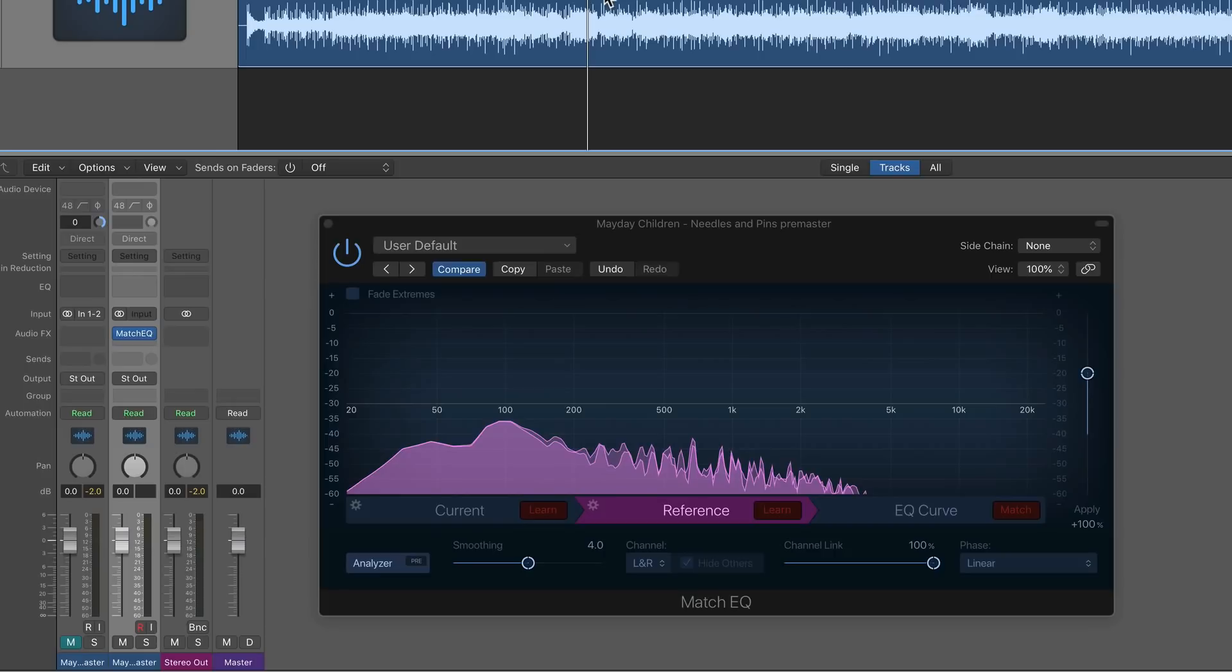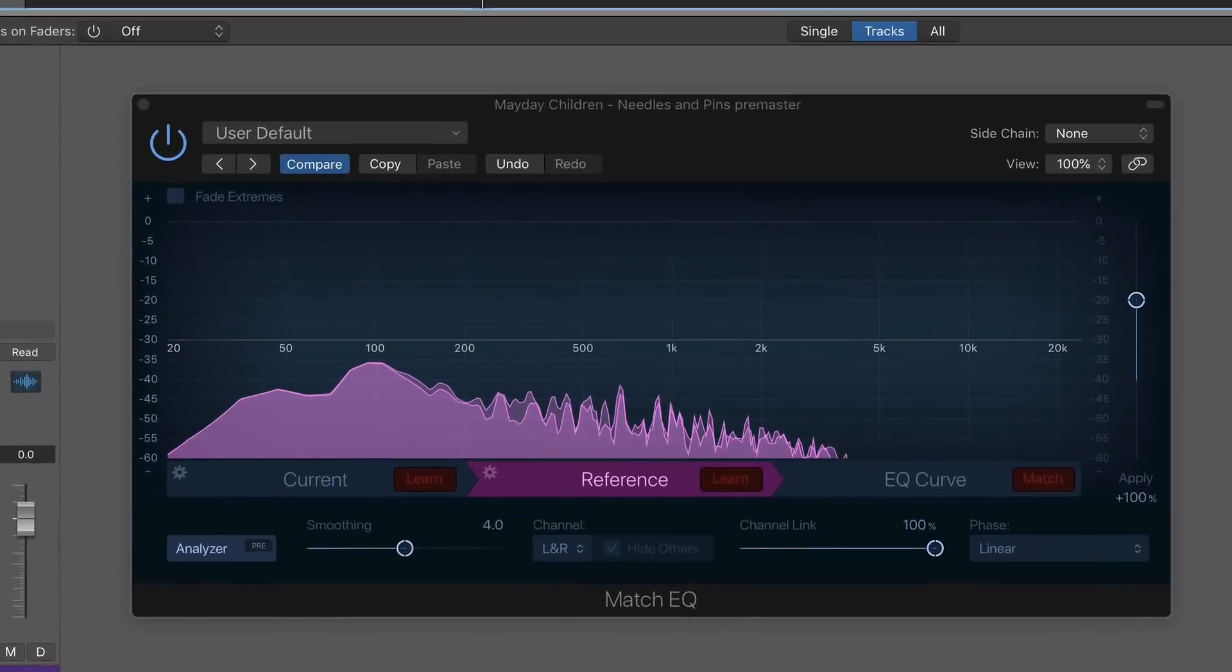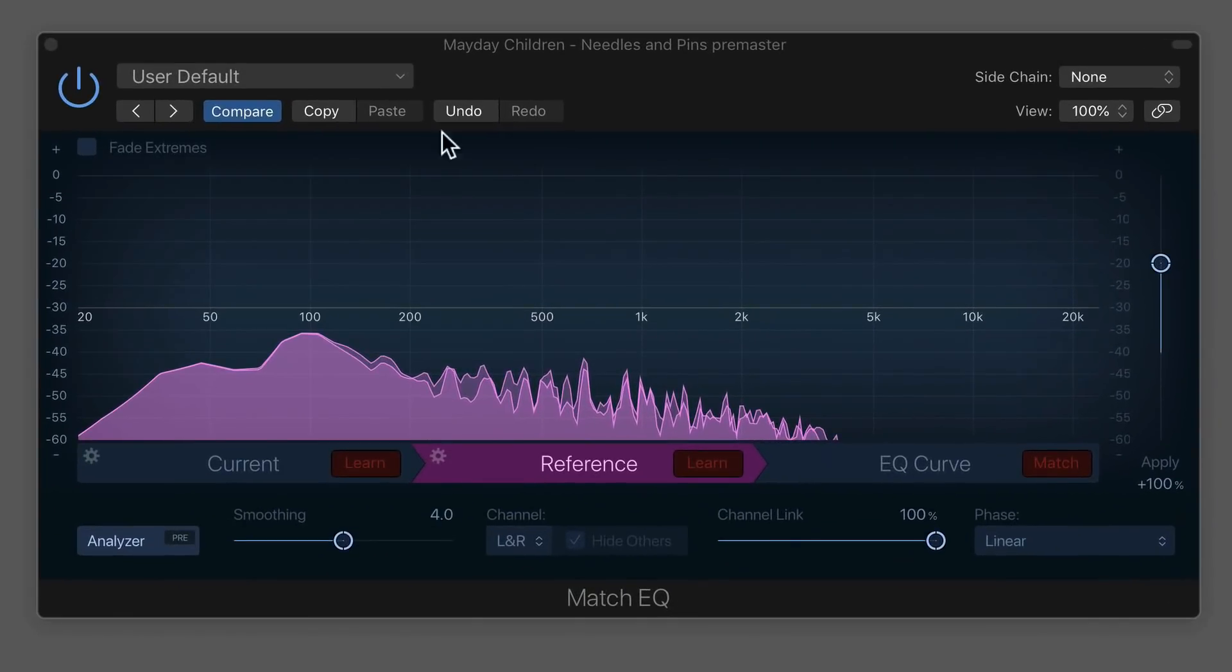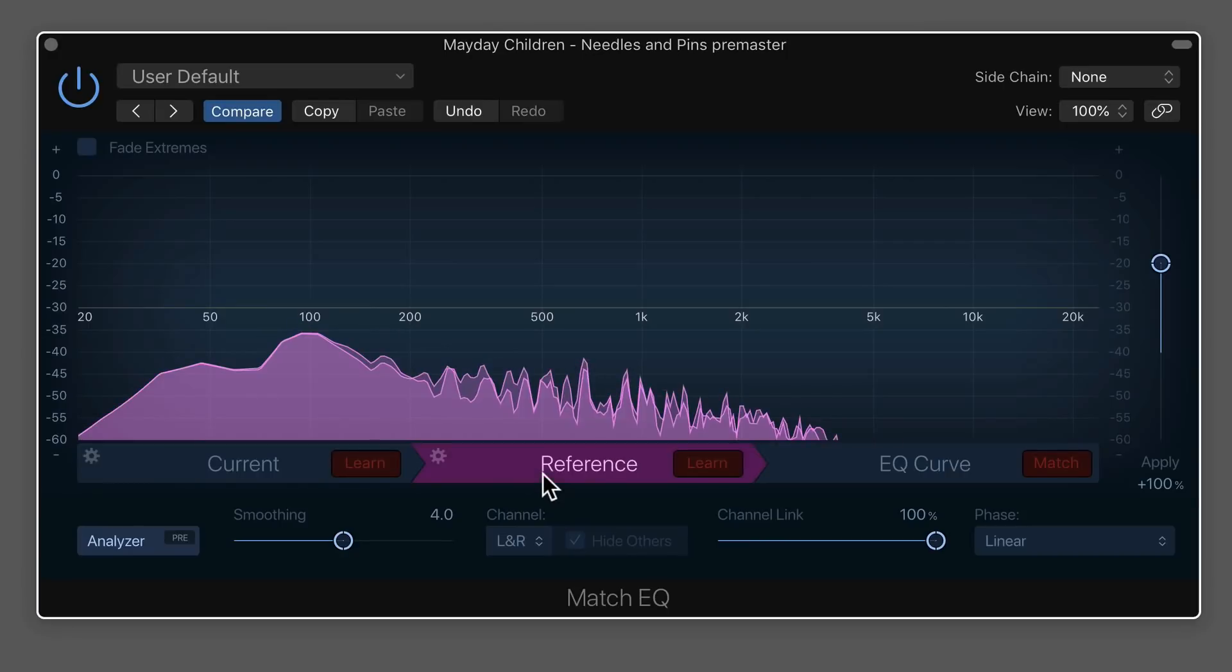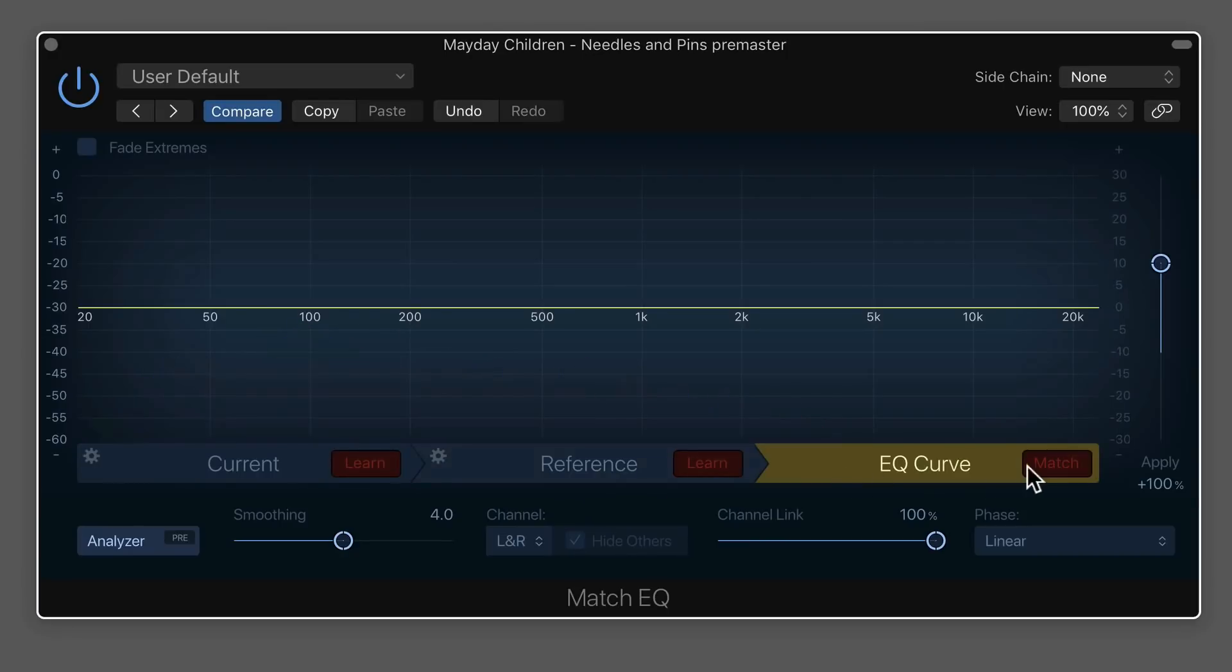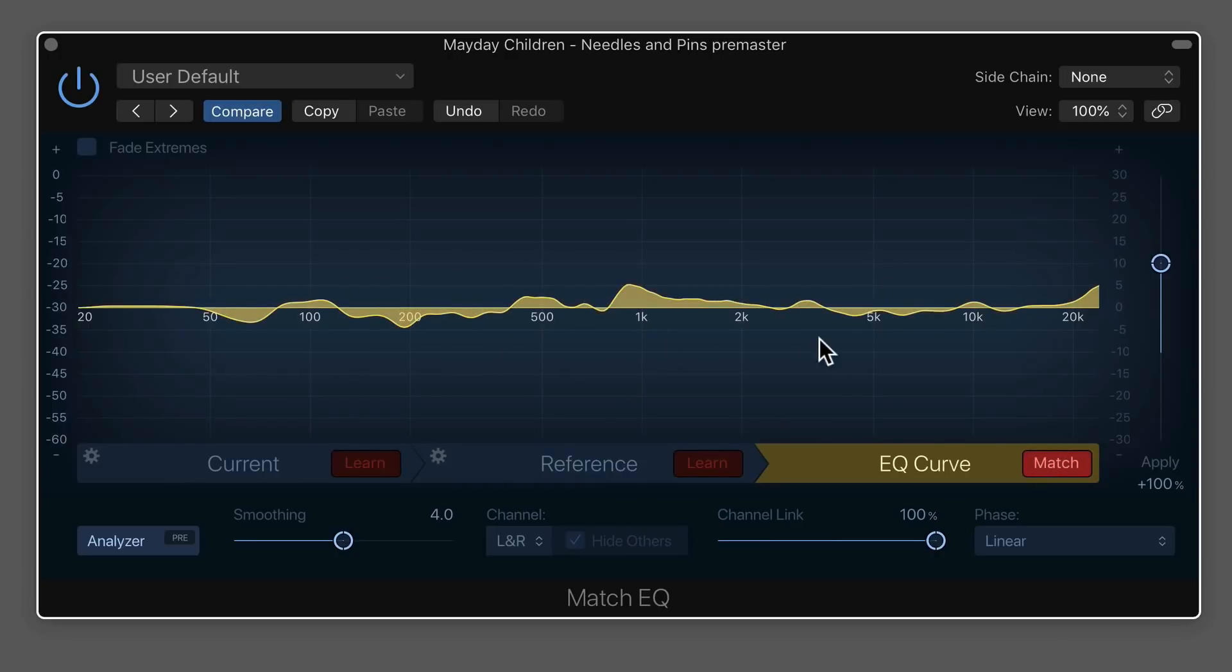You can just drag and drop the match EQ back and forth between the channels. If you find that easier, it doesn't lose any information when you drag it from one channel to another. So I've got my current channel's EQ curve, and I have the reference curve. Then all you have to do is go over here to EQ curve and click match. And what this does is it creates a match curve that's applied to my current track based on the information that it grabbed from the reference track.